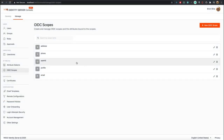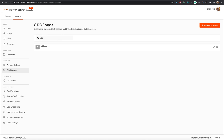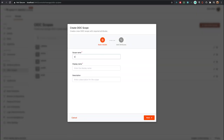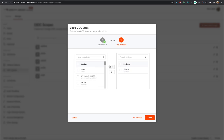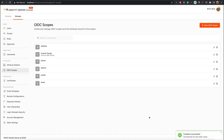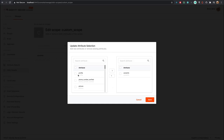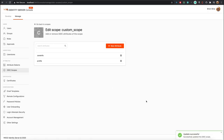If you wish to manage OIDC scopes, you can do that using this feature. You can inspect and configure existing scopes and add new scopes from the listing page. In the edit page, you have options to add or remove attributes bound to a certain scope.